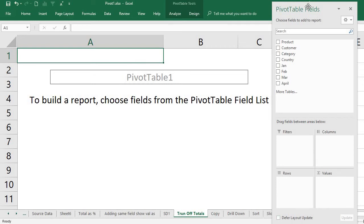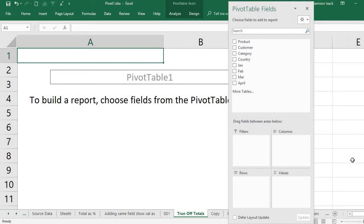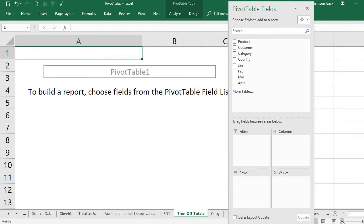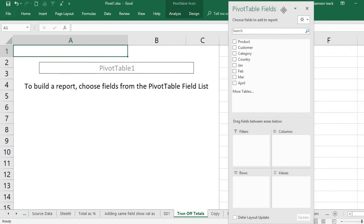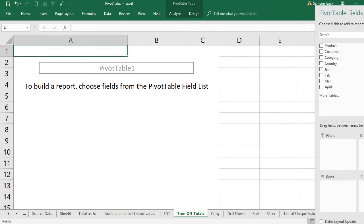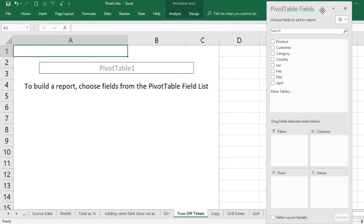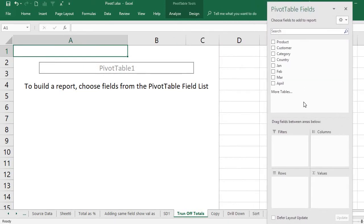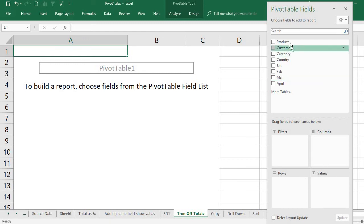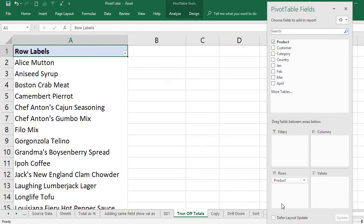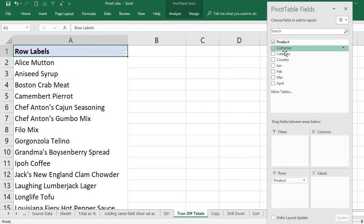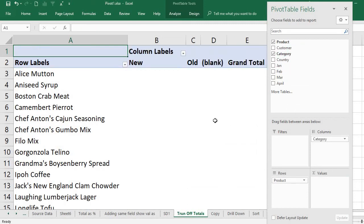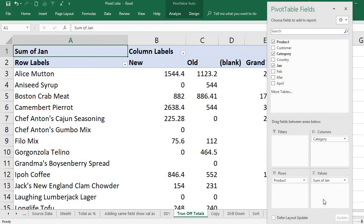This pane is useful to select the fields. You have filters, columns, rows, and values. I'm selecting the rows - each row is product. I also have the category on the columns for each row, and I want the sales of January.